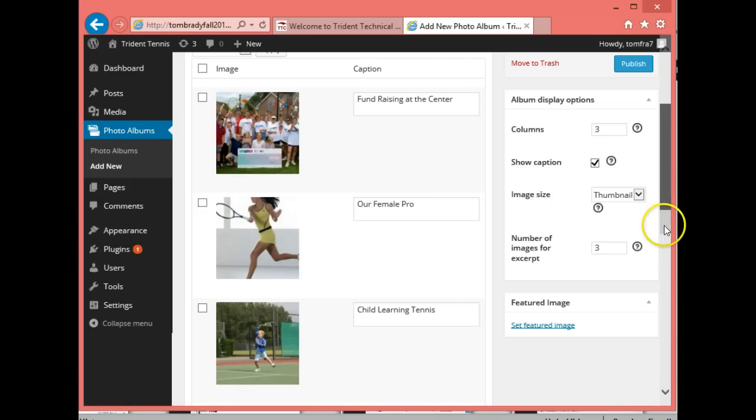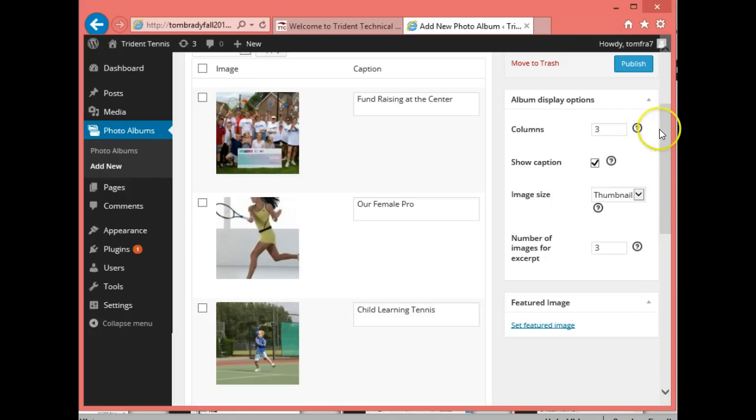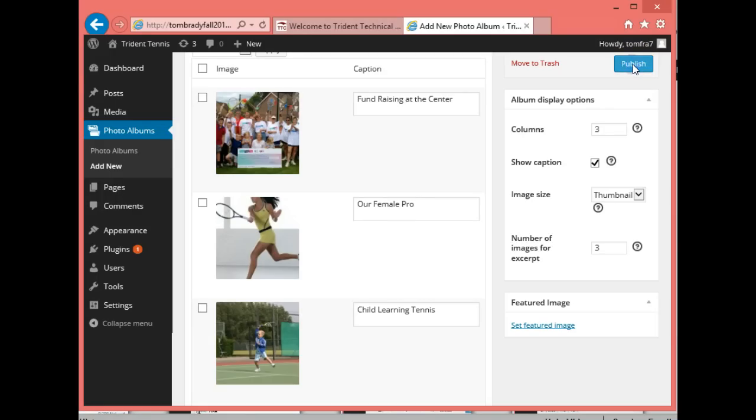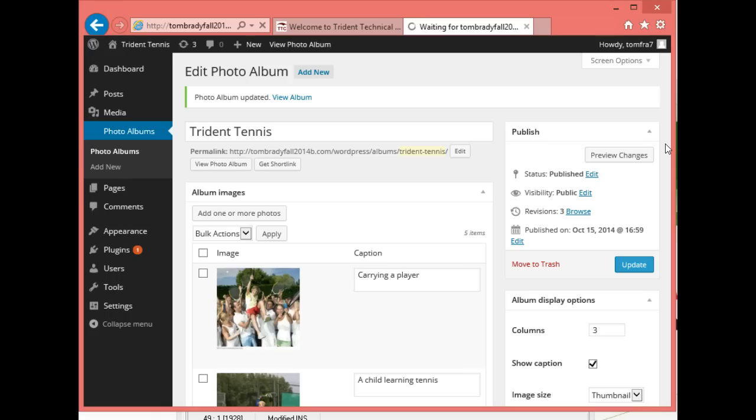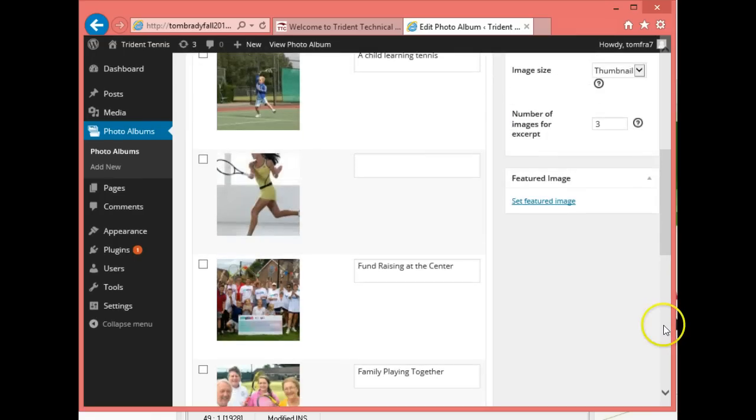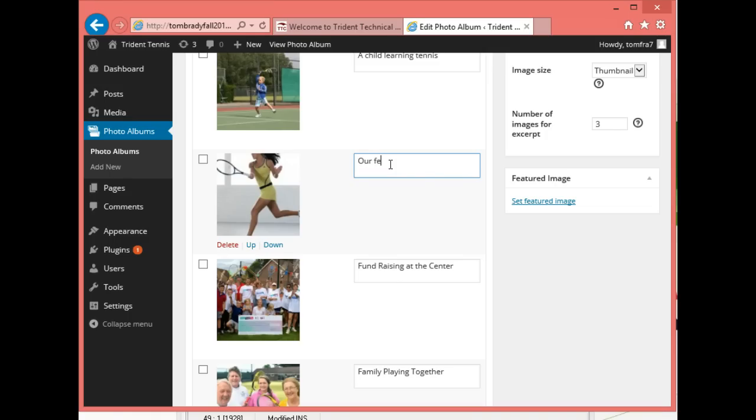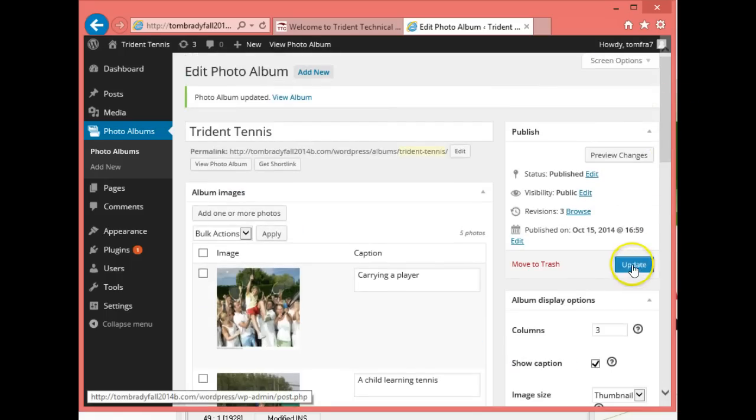I'm typing in captions - female tennis pro, child learning tennis. I'm not sure why there's only three showing or why I can't move down. Let's go ahead and publish what we got. It took a little bit but my pictures have finally come in with my captions.